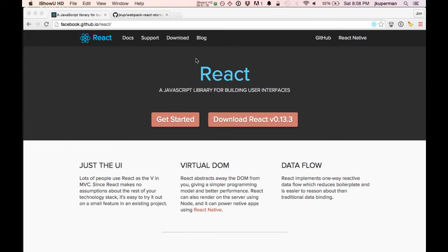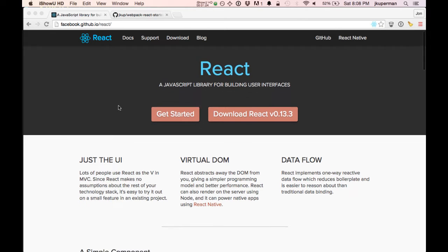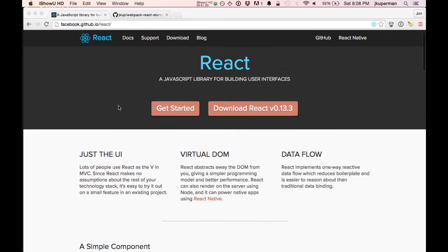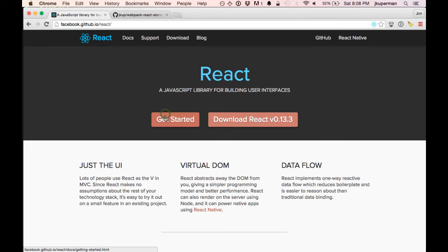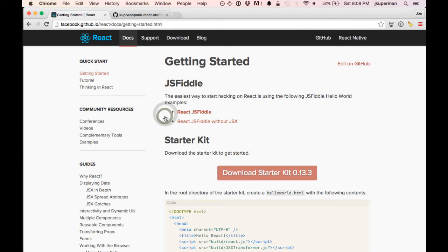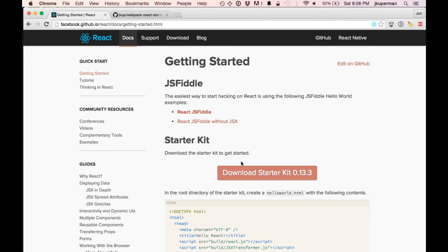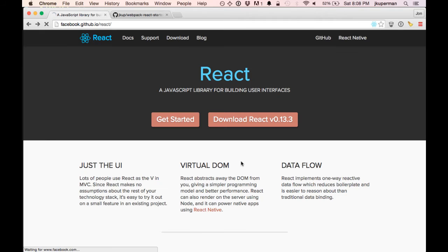For those interested in getting started, the React website, which is facebook.github.io/react, has a bunch of really great information including a getting started file that you can download. You get this starter kit and it's a zip file with all these great apps in it. But we're not going to look at that today. We're just going to get a really simple example.